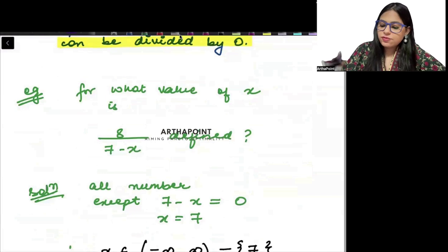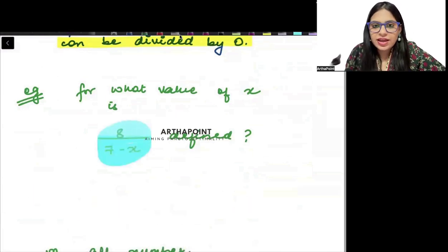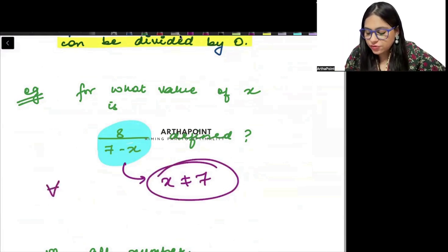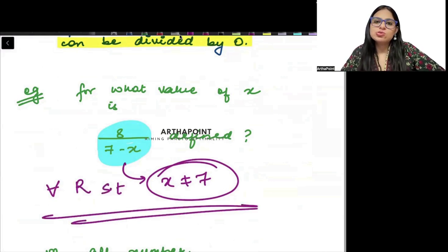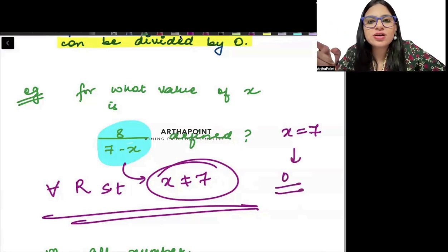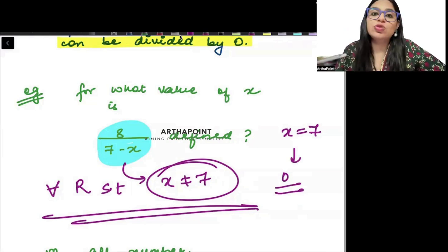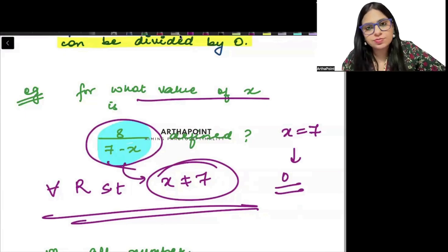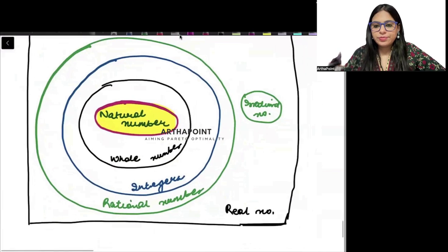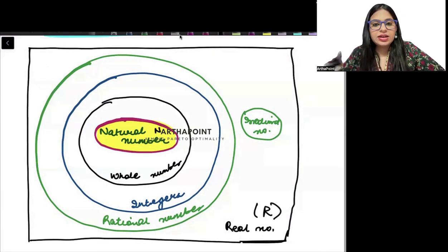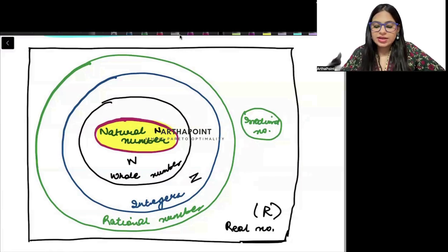For example, for what value of x is a fraction defined? Any value except x equal to 7 — it is not defined for x equal to 7. So it is defined for all real numbers such that x is not equal to 7. Because when x equals 7, the denominator becomes zero, and it is not defined when the denominator equals zero. So it is defined for all values of x except when the denominator equals zero.